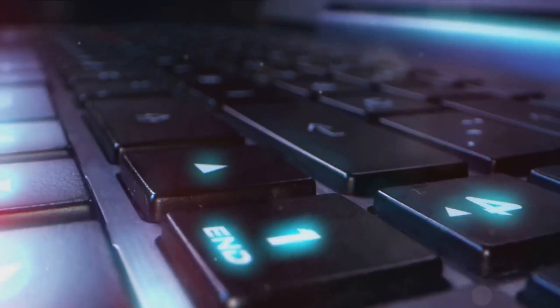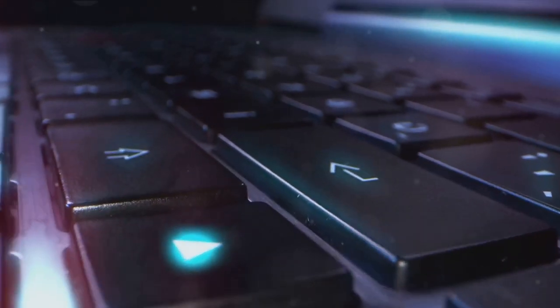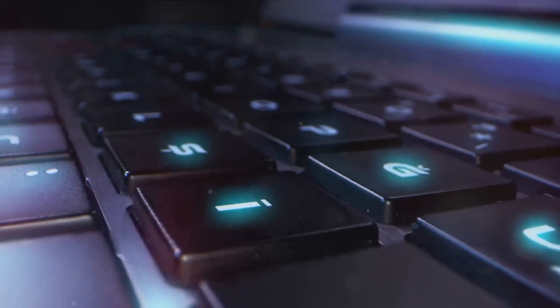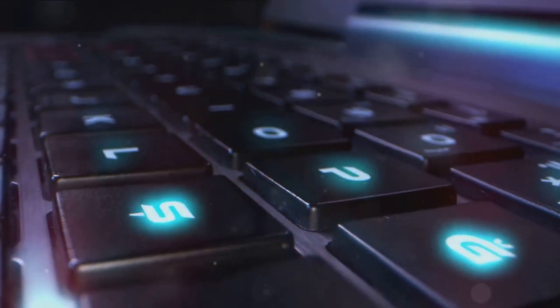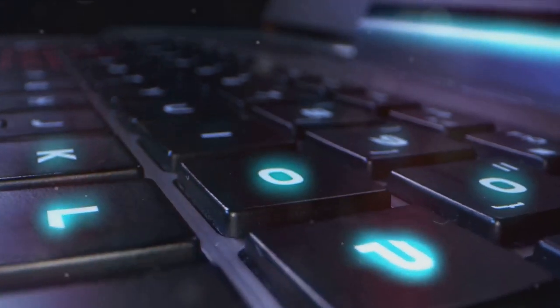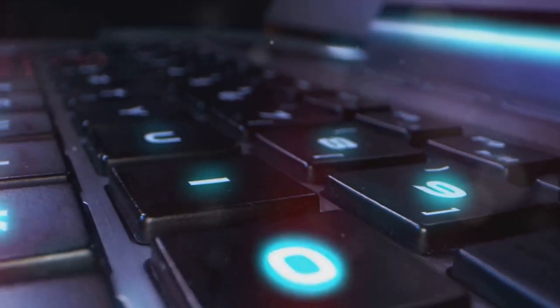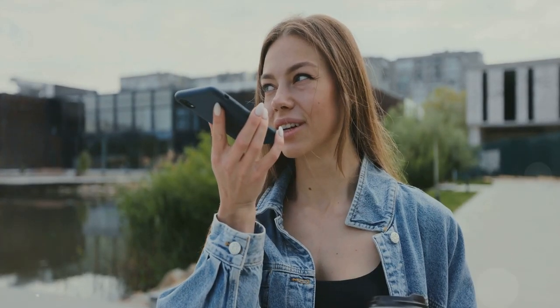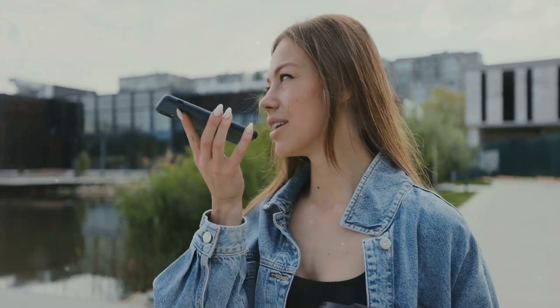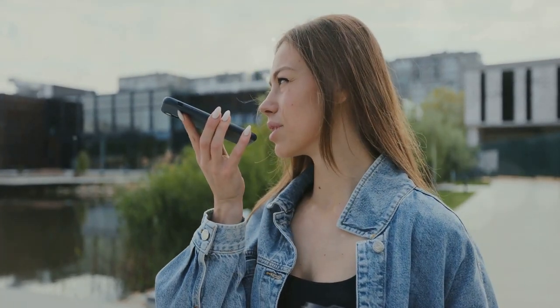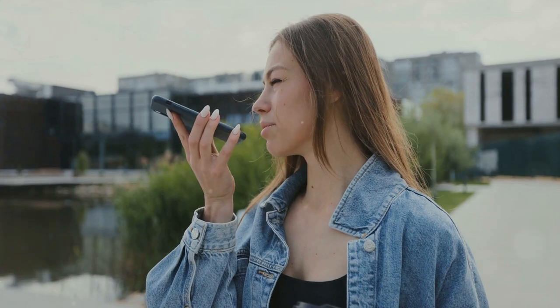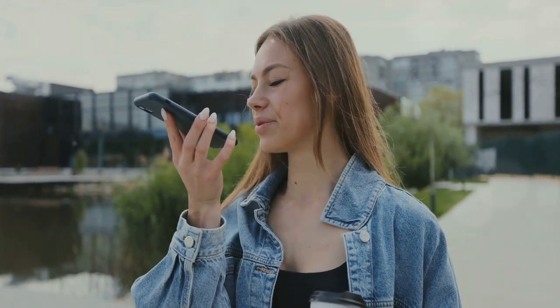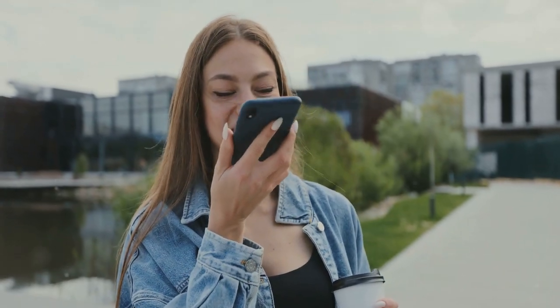Voice recognition technology is another game changer. We've already seen voice assistants like Siri and Alexa revolutionizing the way we interact with our devices. In the future, we might not even need to touch our keyboards to type. We'll simply speak, and our words will appear on the screen. This opens up new possibilities for accessibility, allowing people with physical impairments or those who simply prefer speaking over typing to engage with their devices in a whole new way.